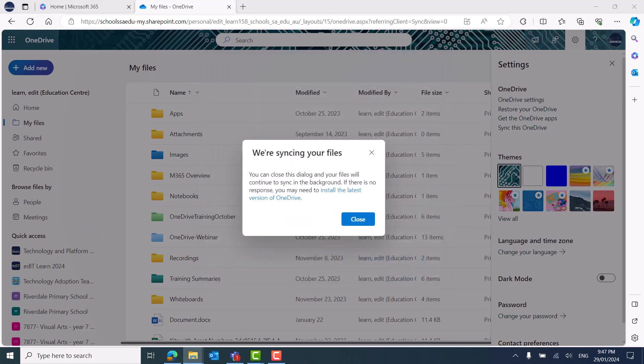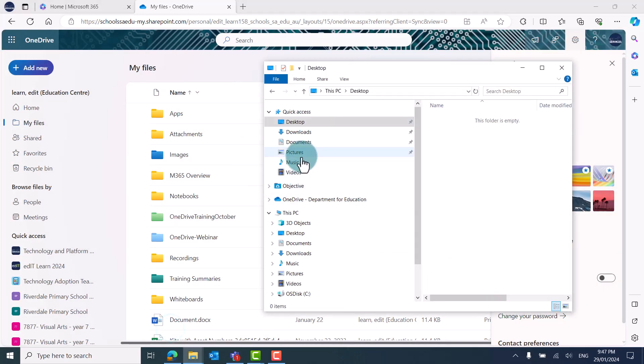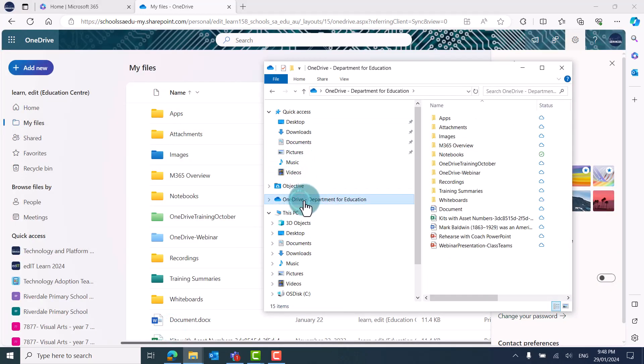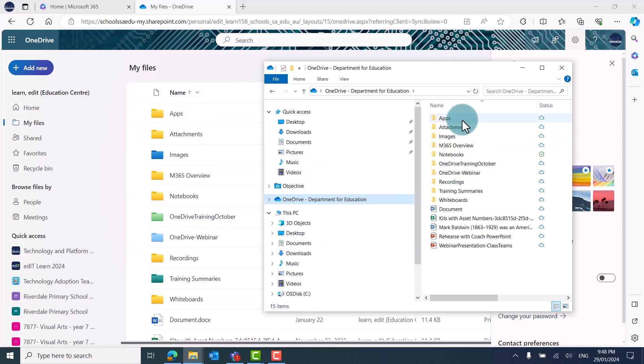You'll now see that OneDrive appears in your File Explorer as an additional drive in the left pane. You'll see that your folders and files showing are the same as those in the browser version of OneDrive.